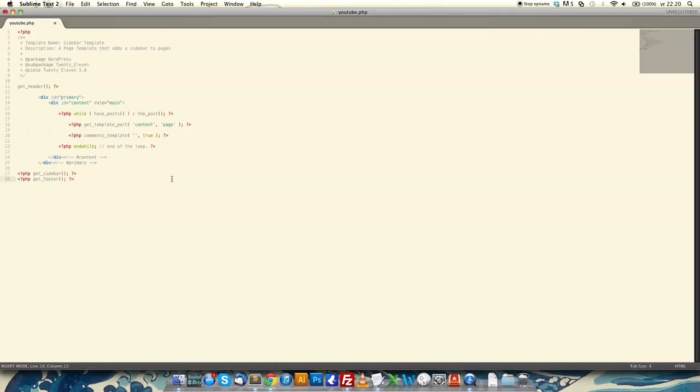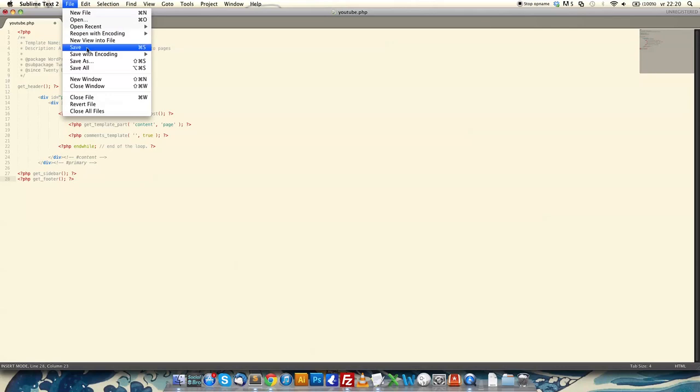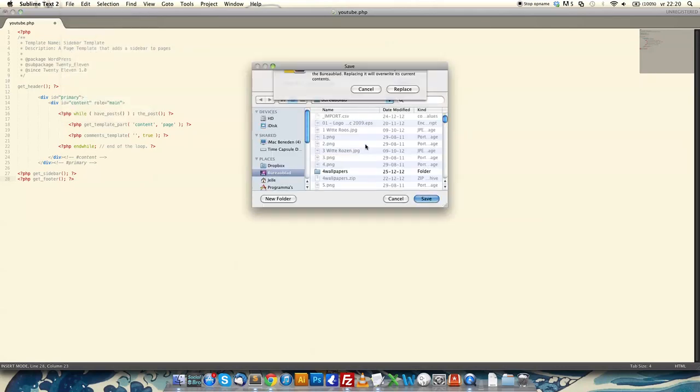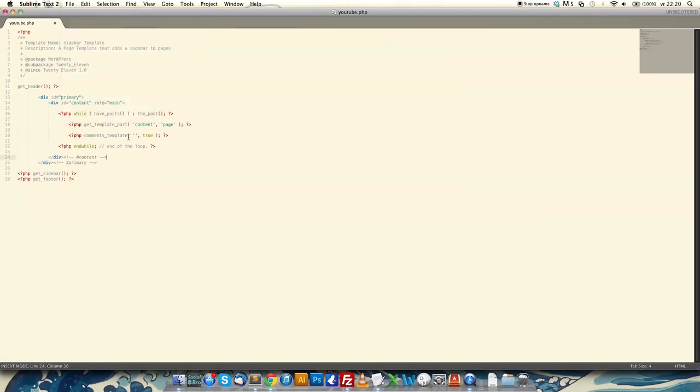Notepad, anything. Paste it, save as. I'm calling it youtube.php. The first thing you want to do is change the template name. I'm changing it. This won't be visible for your viewers, it's just for yourself.